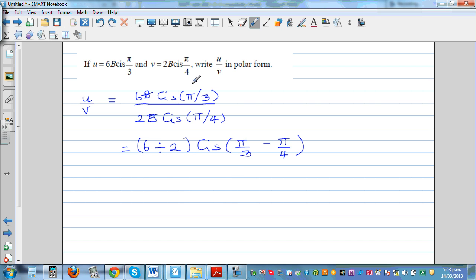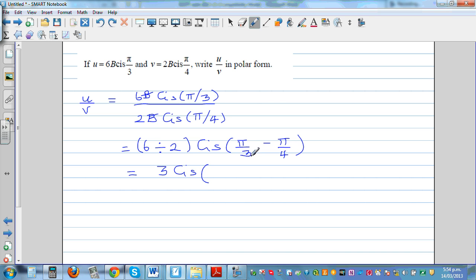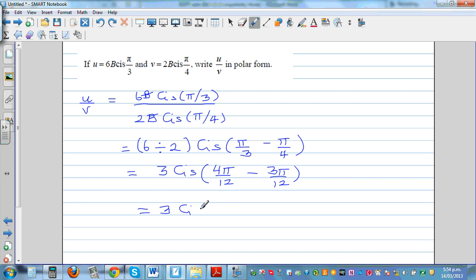Converting to degrees: π/3 is 60 degrees and π/4 is 45 degrees, so 60 minus 45 is 15 degrees. In radians: 4π/12 minus 3π/12 equals π/12. So the final answer is 3 cis(π/12), where π/12 equals 15 degrees.